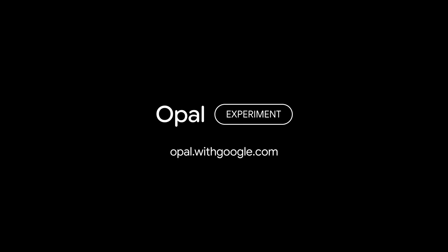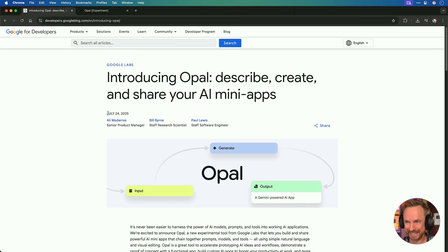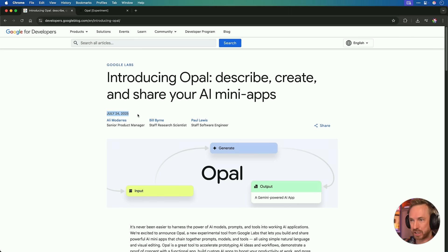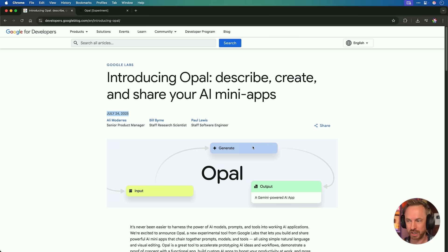We need to talk about Google Opal. Take a look at this post — this is literally bang on for the stuff I love doing. Describe, create, and share your AI mini apps. Essentially, you can have an input, generate using Google models under the hood, and get an output. That means Imagen, VO3, and all of Google's AI models can be chained together to make a mini app. Let's try.